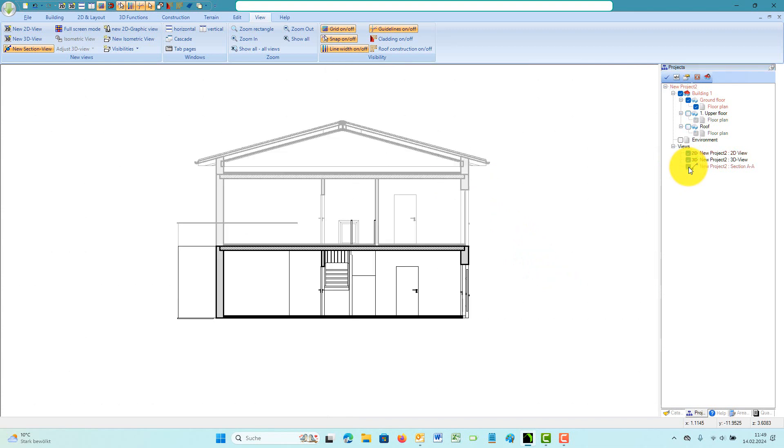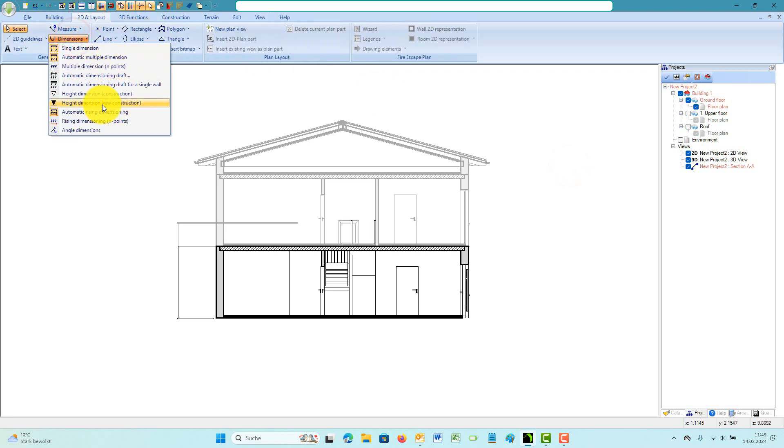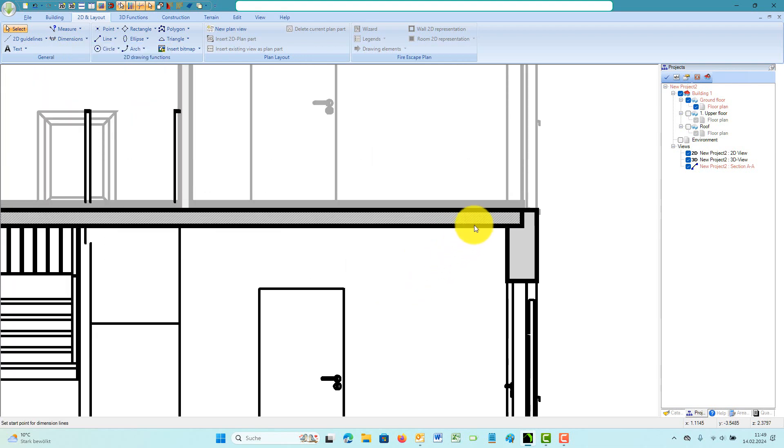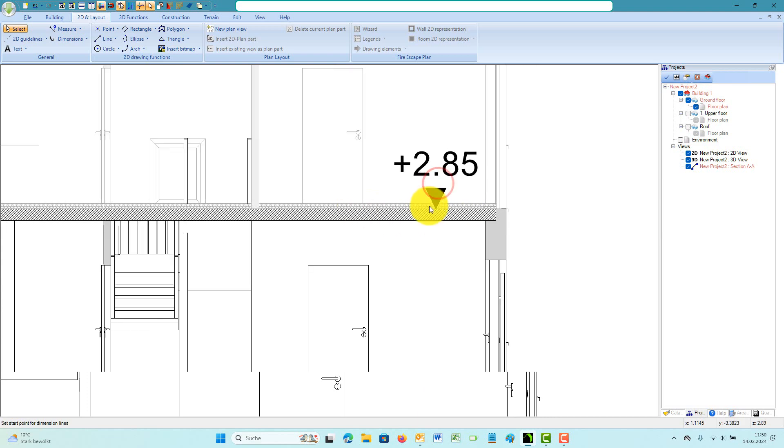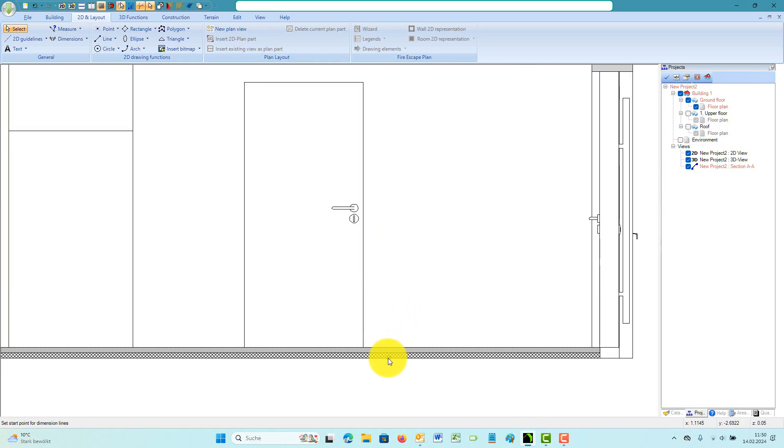Depending on your view content, that could cost performance, so you should either activate the hidden line function when it comes to printing or set the views invisible in the project viewer with the checkbox in front of the view entry. Invisible views are no longer constantly updated with every action during your planning phase.